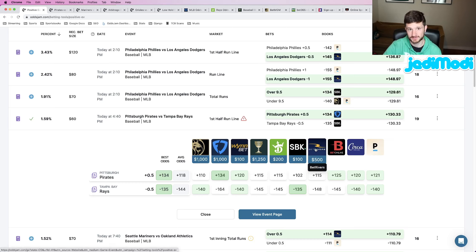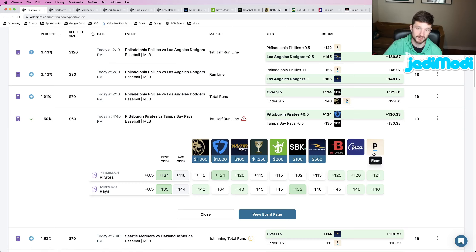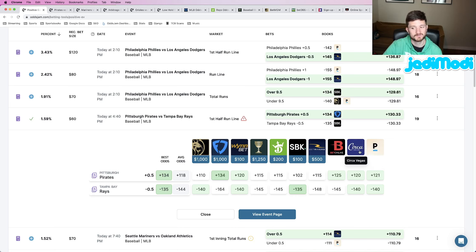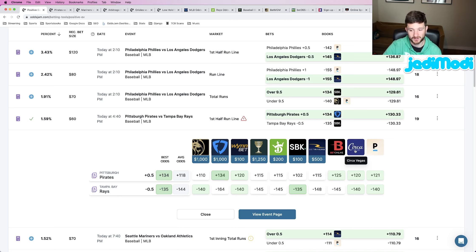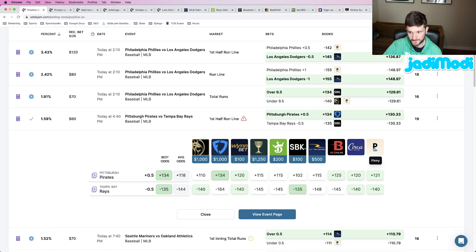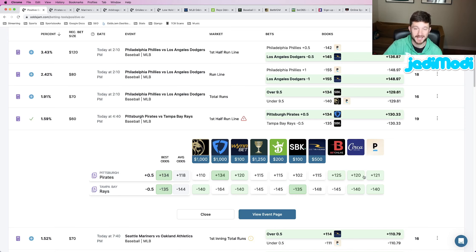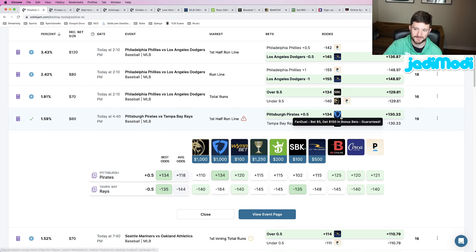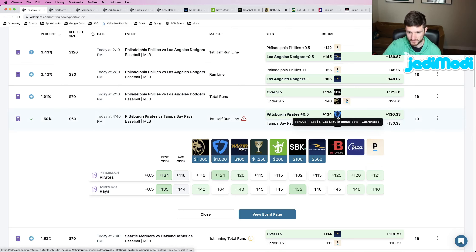Pinnacle, generally regarded as the sharpest sportsbook in the world. Circa Vegas, some people say it's sharper than Pinnacle, regardless, very sharp sportsbook. Pinnacle has this at plus 121, Circa has this at plus 120. That seems good in theory. It's 14, 13 cents better than the odds that FanDuel was giving us.